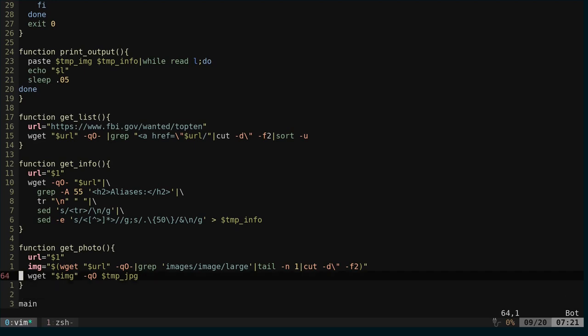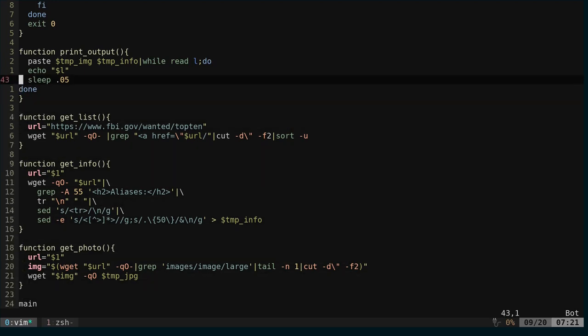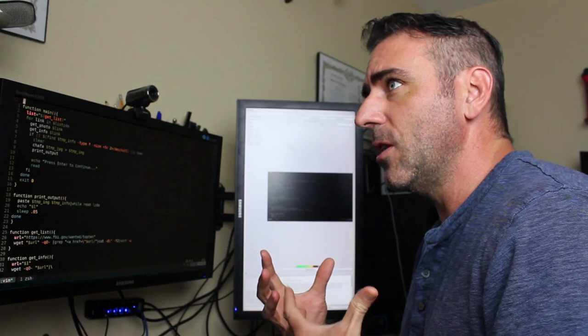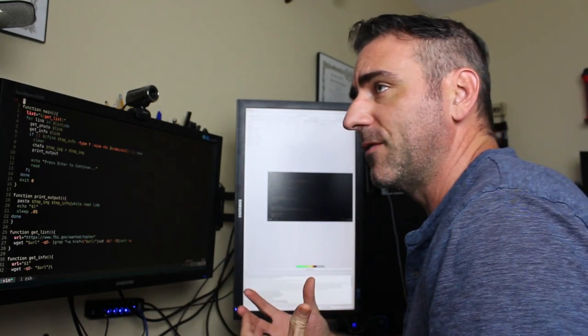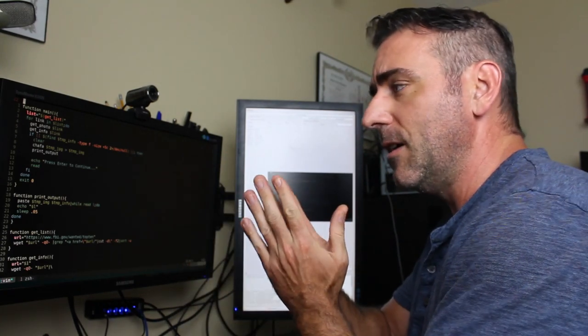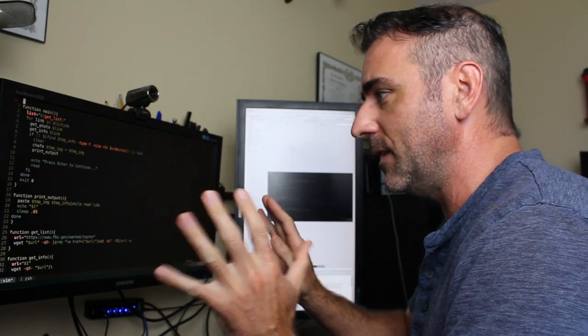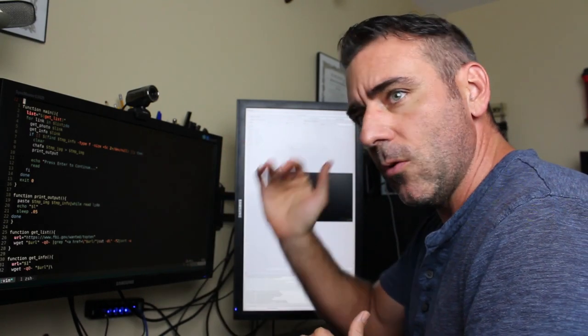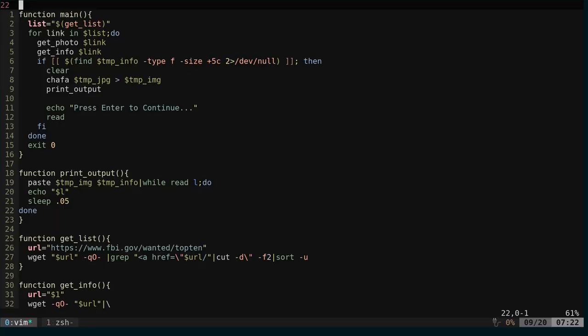So real quick, the way we want this to go is we're going to pull down the image, pull down the information, put them together, but we don't just want to display them on the screen. As you'll see, there's a delay so that we can get that each line loading. So we're going to run the get list and put that into a variable called list.